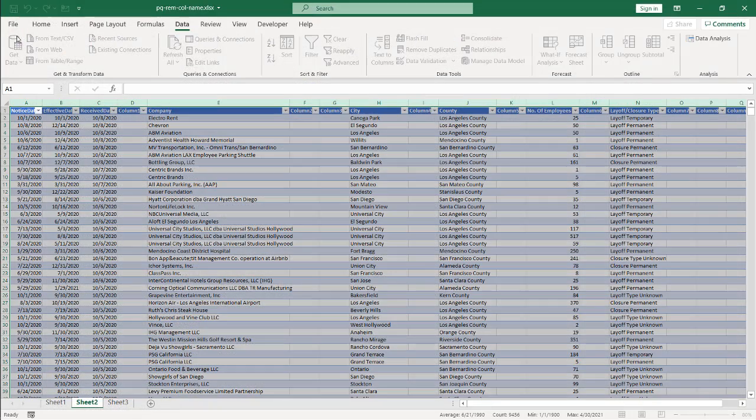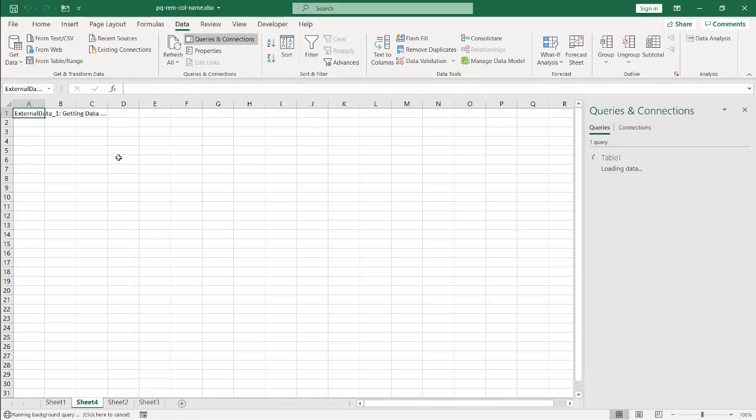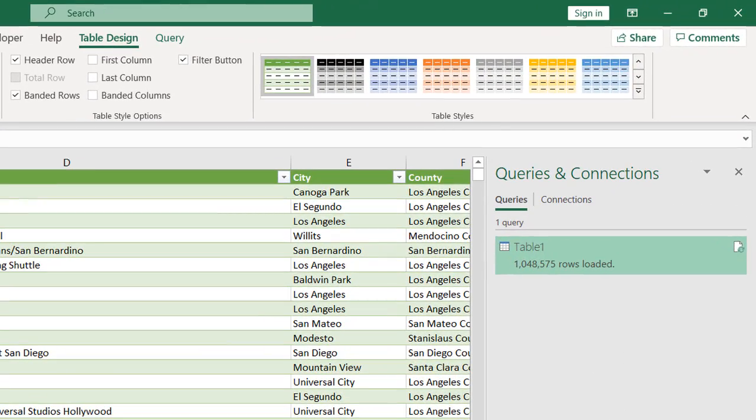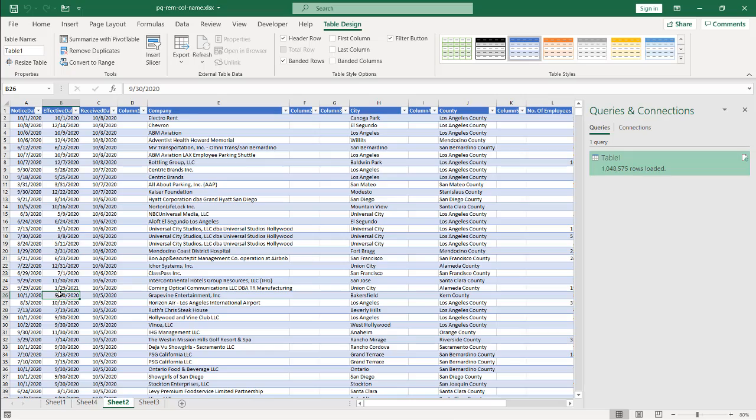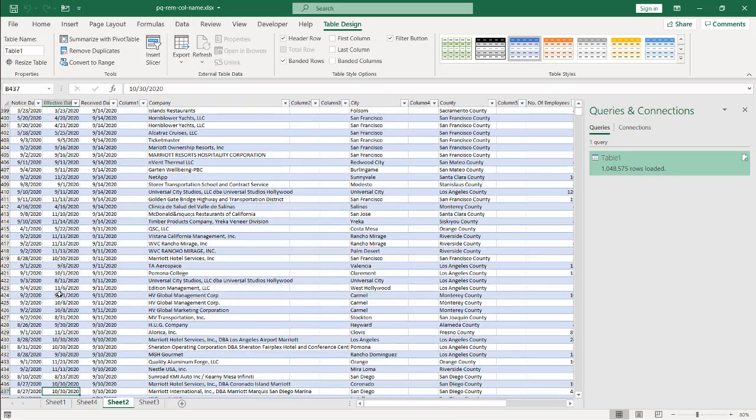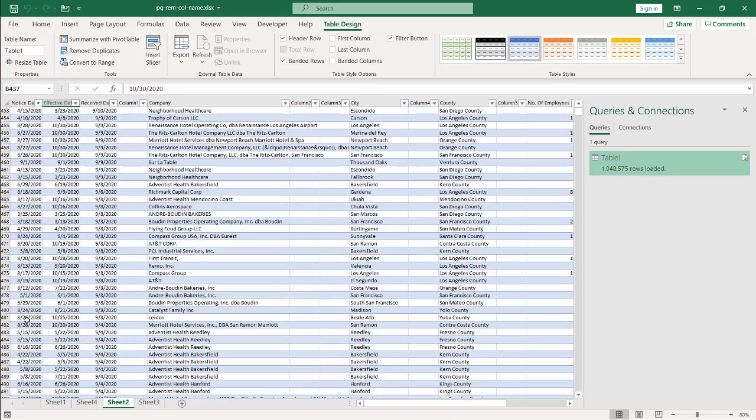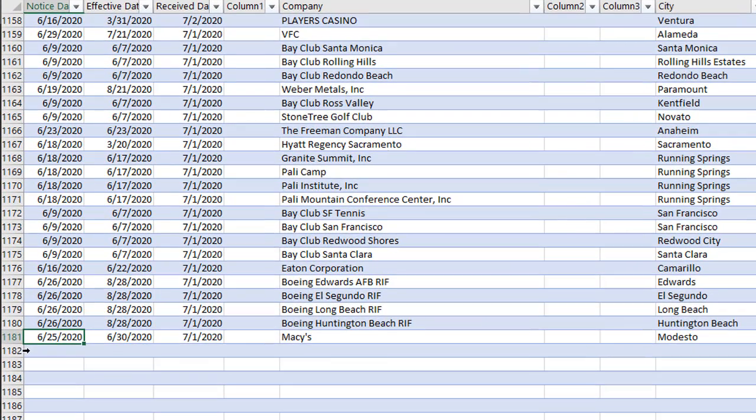Click Close and Load. It's going to load it into a new worksheet here in the file. And it's loaded all 1 million rows. Unfortunately, I don't think I have a million rows. I think I've selected too many rows. Let's see how far we go down here. It only goes as far as 1181, that table, because I selected from column to column, and that's why I did that.